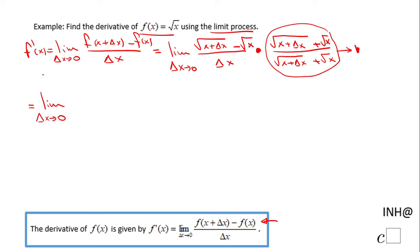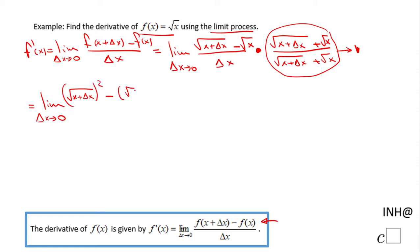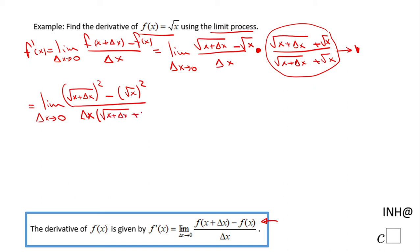This limit becomes: limit as delta x approaches zero of — for the numerator, when we multiply we can use the shortcut because we have (a minus b) times (a plus b), which gives a squared minus b squared. So that's square root of (x + delta x) squared minus square root of x squared, and for the denominator we multiply to get delta x times (square root of (x + delta x) plus square root of x).